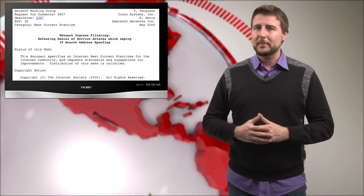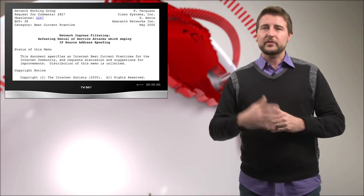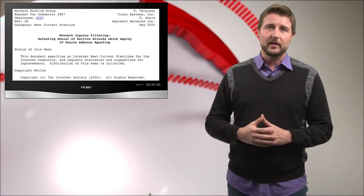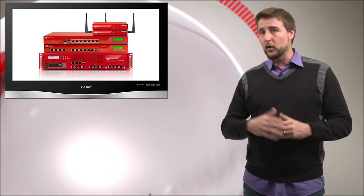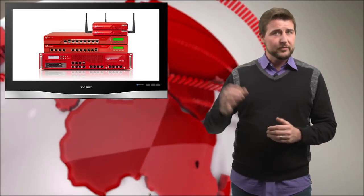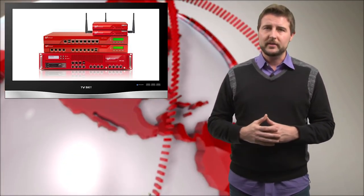Now, the good news is if you own a WatchGuard Firebox, we kind of support this standard by default. We don't allow spoofed traffic between our interfaces. But if you own any other network equipment, especially your gateway equipment, you might look into how you can configure it to block spoofed traffic from leaving your network.